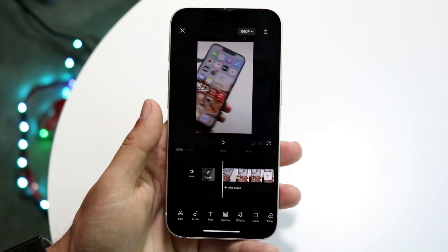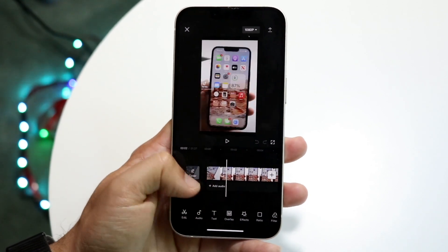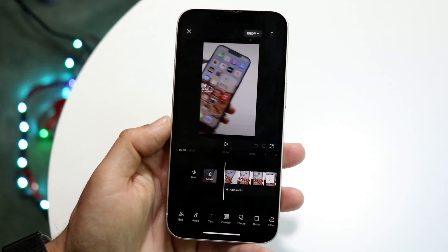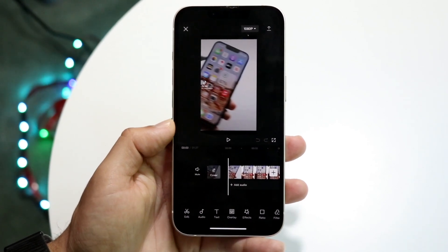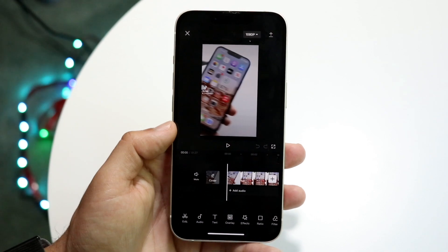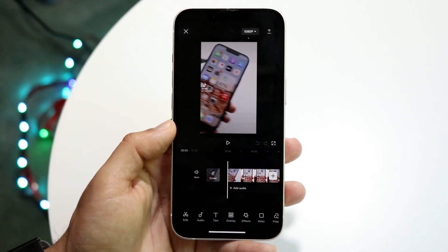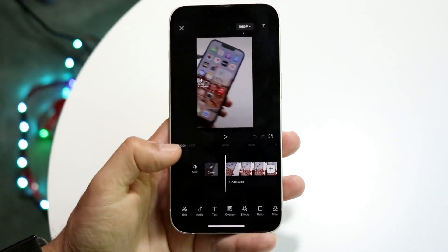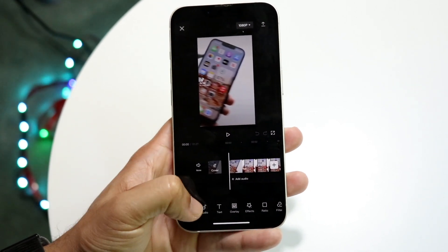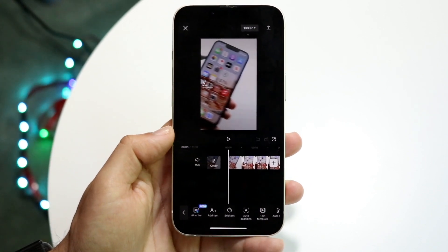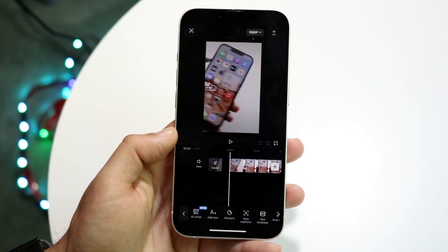Now this video doesn't have any lyrics in it, but it kind of works the same way. So when you have this open, what you're going to want to do is click on text. Click on that little text button right here and this little panel is going to come up at the bottom.